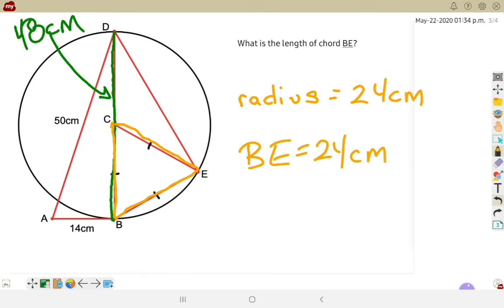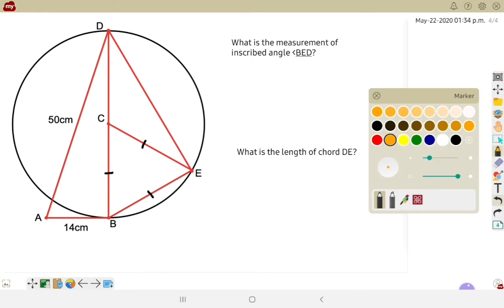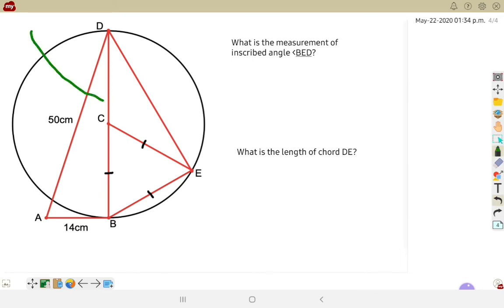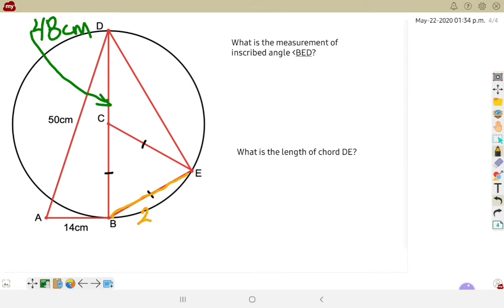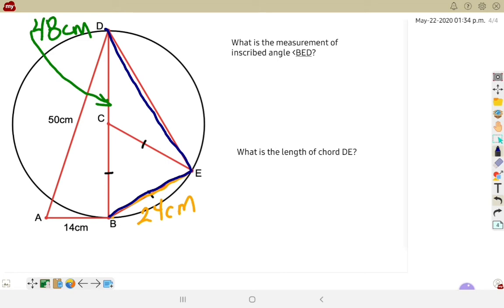Taking that information forward, the whole diameter is 48 centimeters and BE is 24 centimeters. We're asked what is the measurement of the inscribed angle from B to E to D. BED is inscribed off of the diameter. Since it's inscribed off of the diameter, it is a 90 degree angle — because the diameter is a straight line, the central angle is 180 degrees, and half of that is 90.